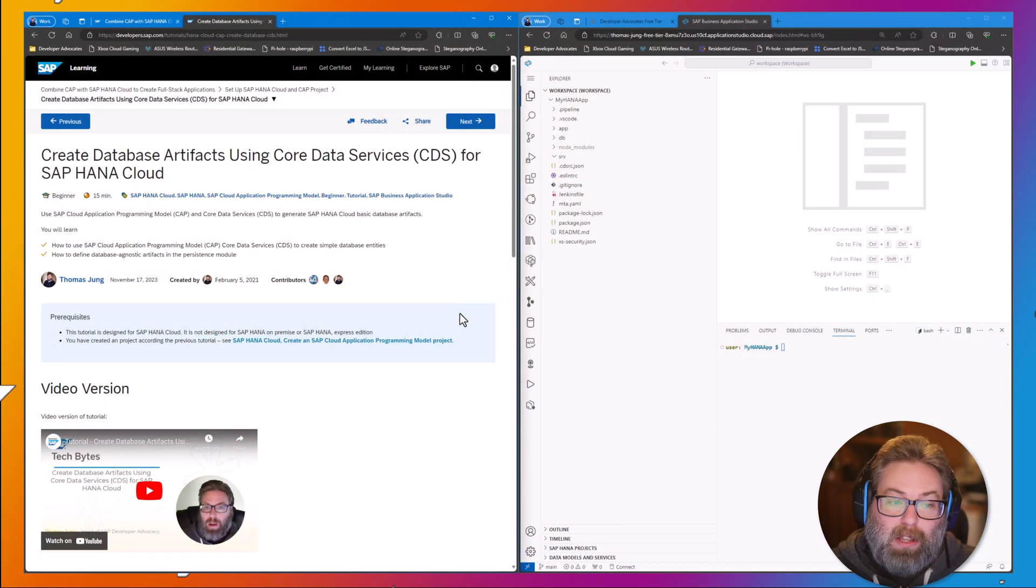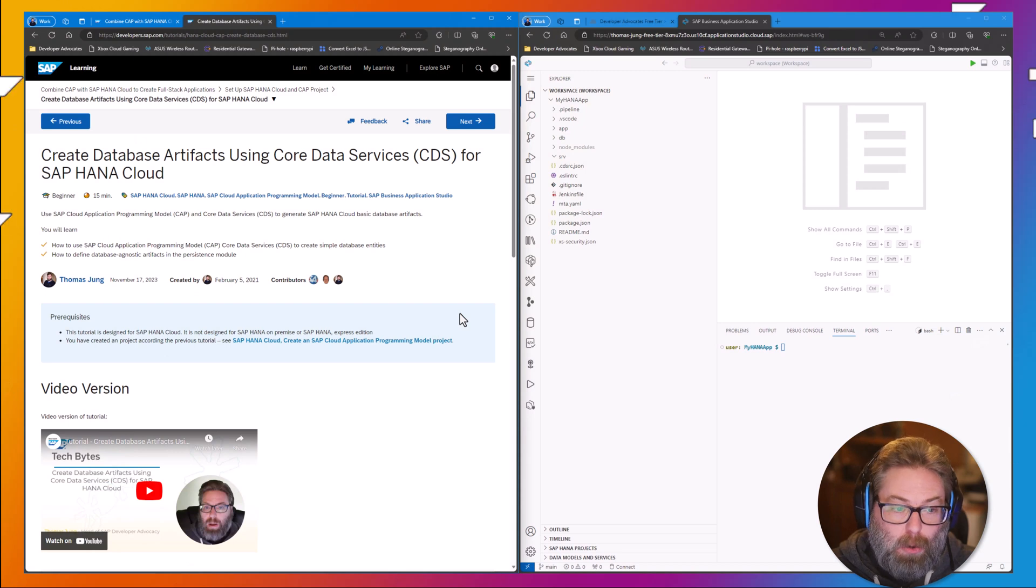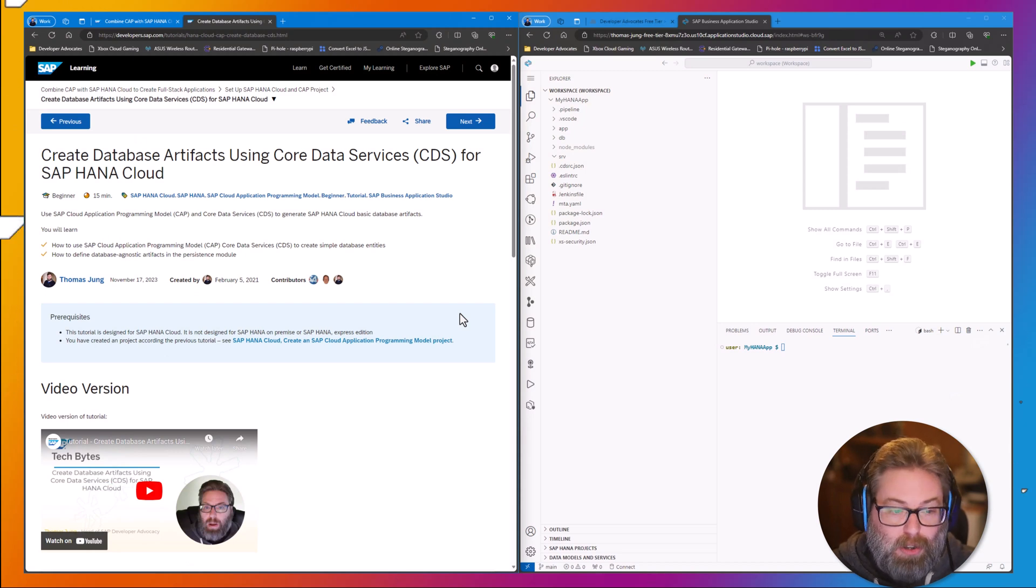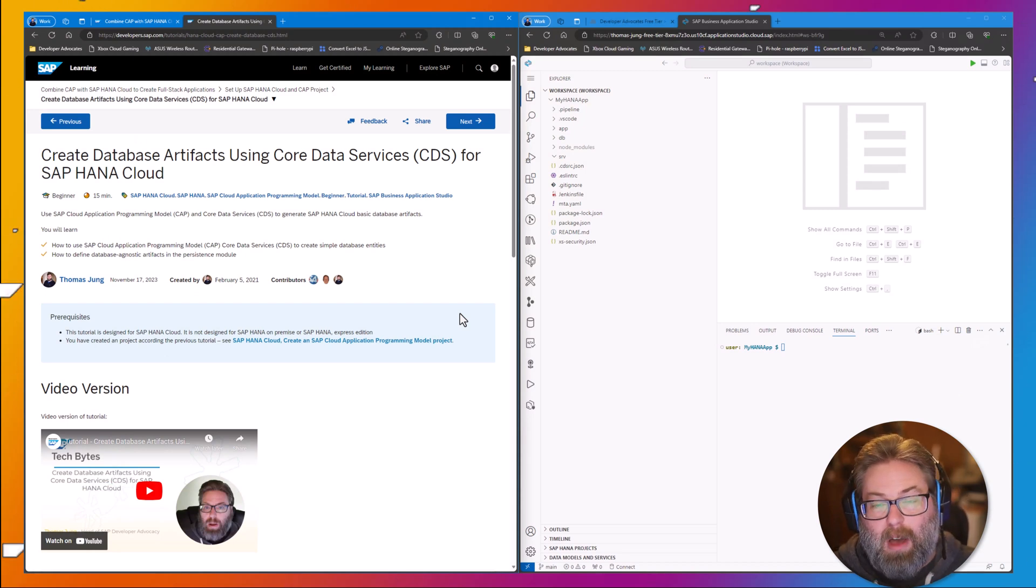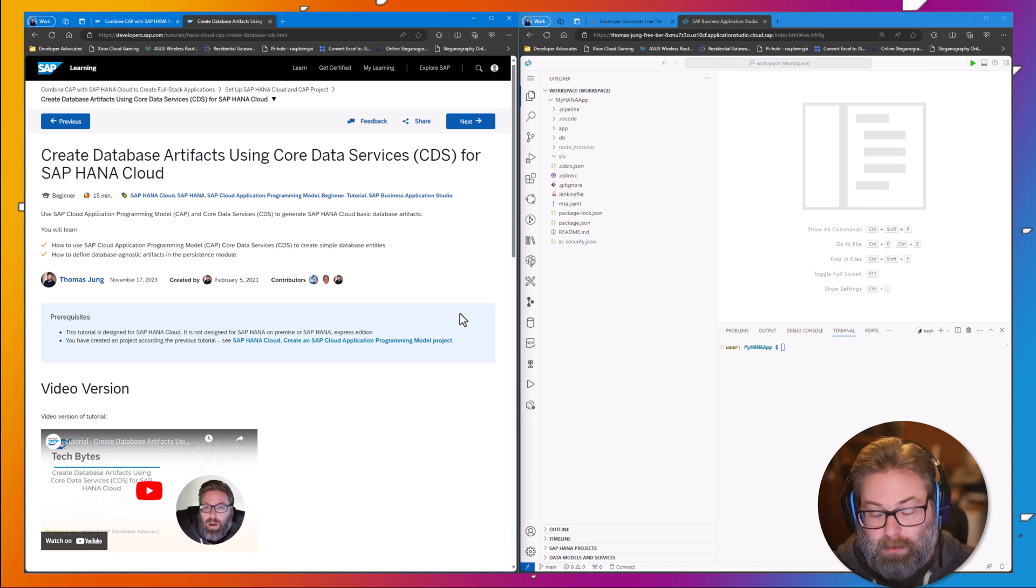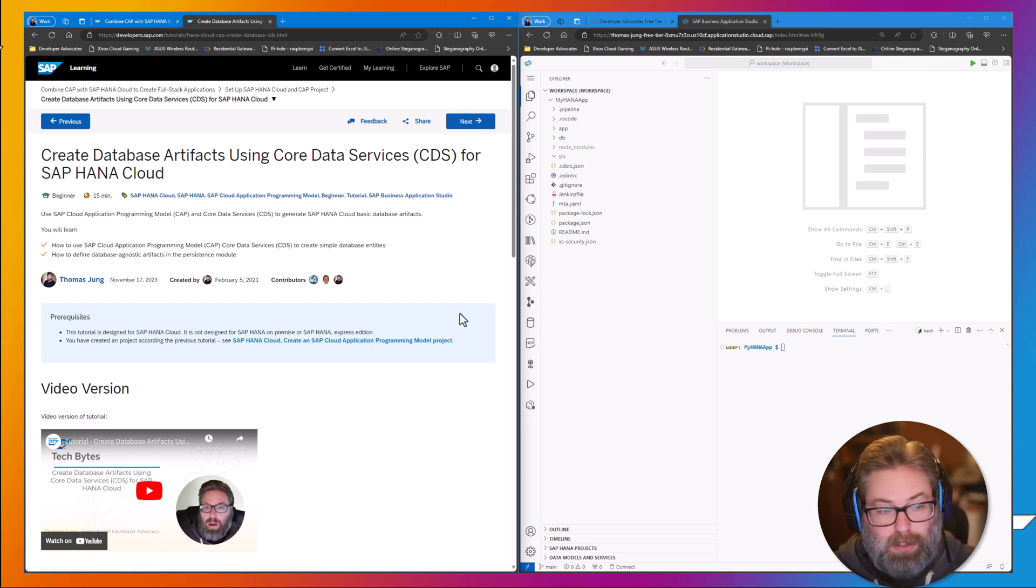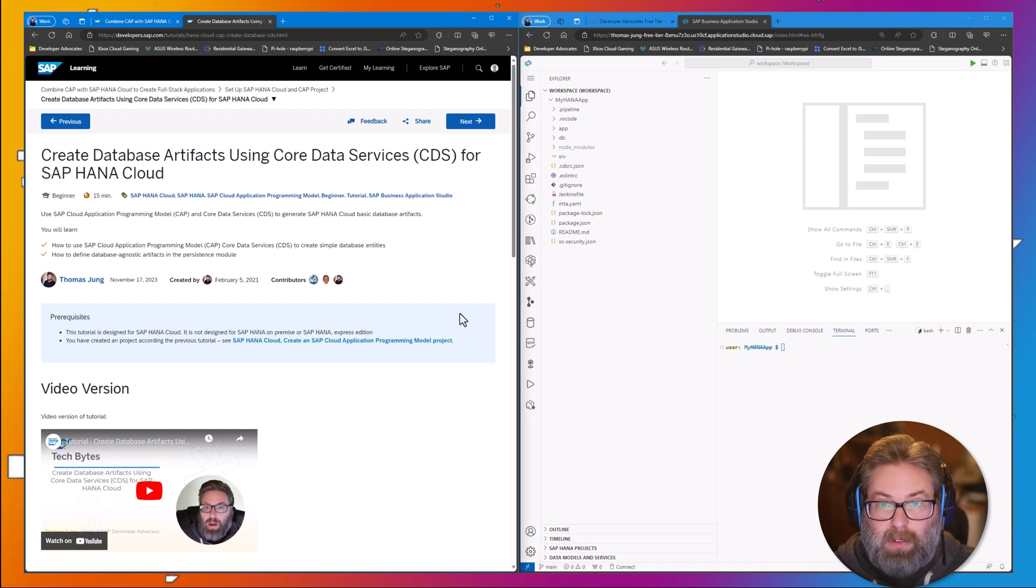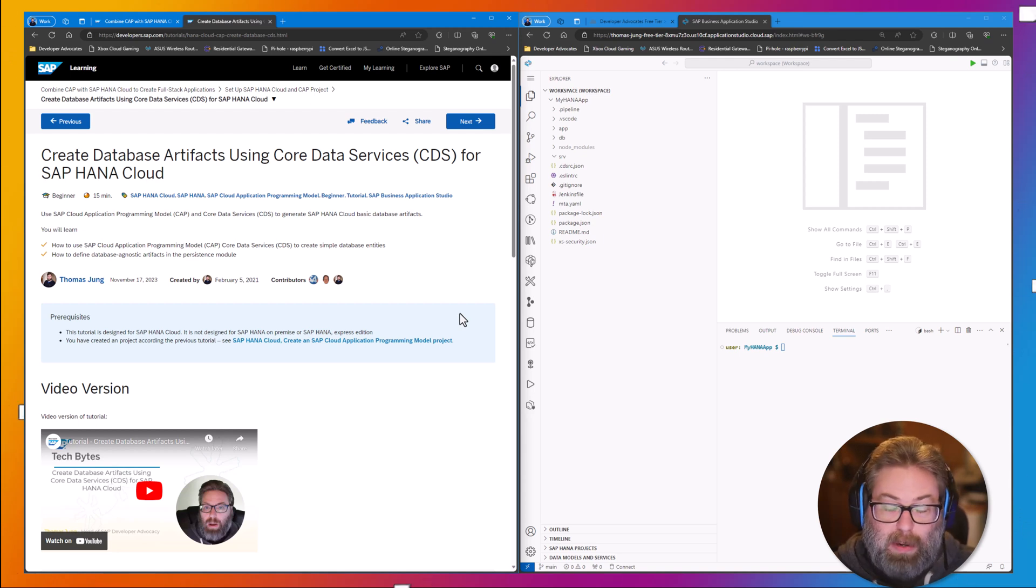Specifically, we'll create database artifacts using Core Data Services for SAP HANA Cloud. We're going to use both the SAP Cloud Application Programming Model and its primary language, Core Data Services or CDS, to generate SAP HANA Cloud basic database artifacts. You're going to learn how to create simple database entries - tables and views and relationships between them.